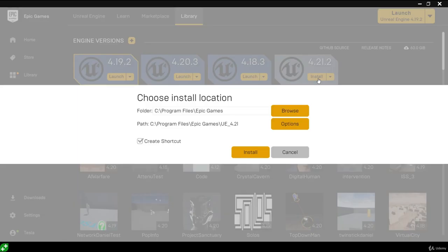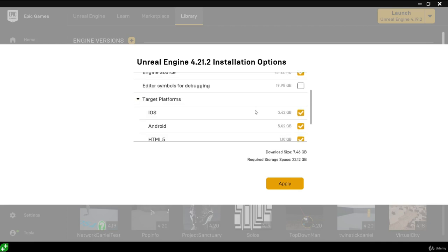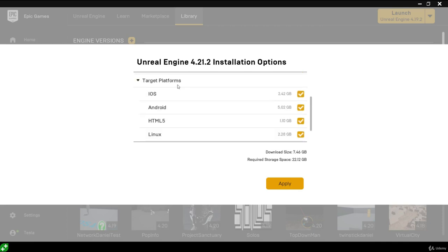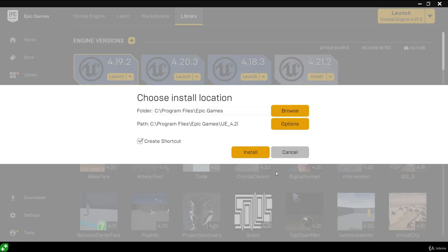We're prompted to choose an install location for the engine. It suggests one, but you can click the browse button to choose any directory on your machine. Before hitting install, let's click the options button. This shows everything that gets downloaded with the engine, and if we scroll down we can see the target platforms section. If we're never going to develop on any of these platforms, we can uncheck them all to greatly reduce the download size. Hit apply and then install to start downloading Unreal Engine 4.20.